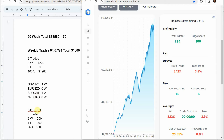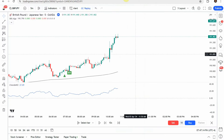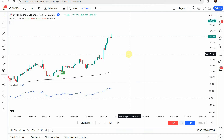Now for the weekly signals recap. Using the Academy of Forks indicator on four forex pairs and one crypto coin on the 30-minute time frame, this last week on the forex pairs we had two trades, both winners — 100% win rate, a gain of $1,200. On the crypto coin, two trades: two winners and one loser — 66% win rate, a gain of $300. Overall for the week, up $1,500. The 20-week total is now $38,560 over 170 trades.